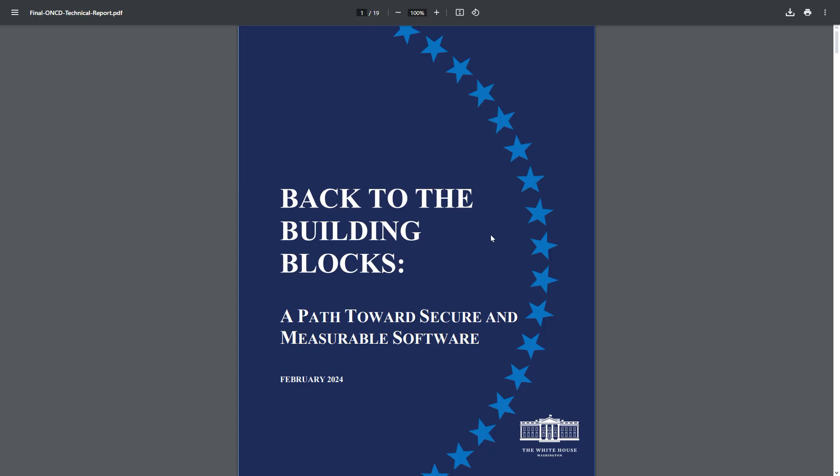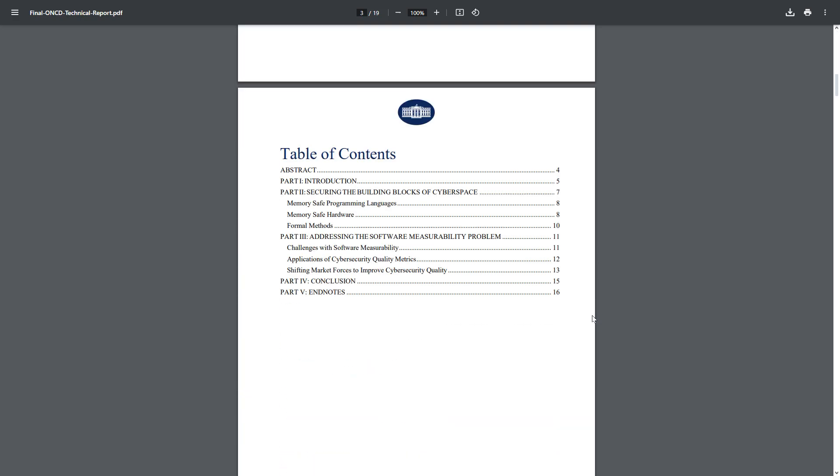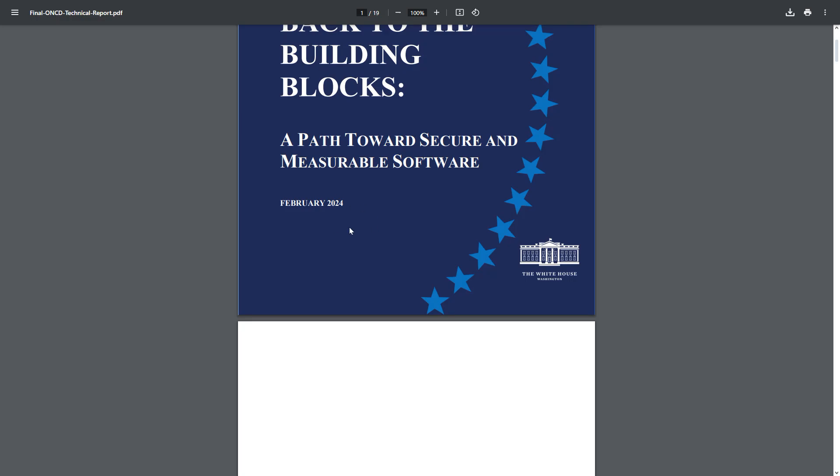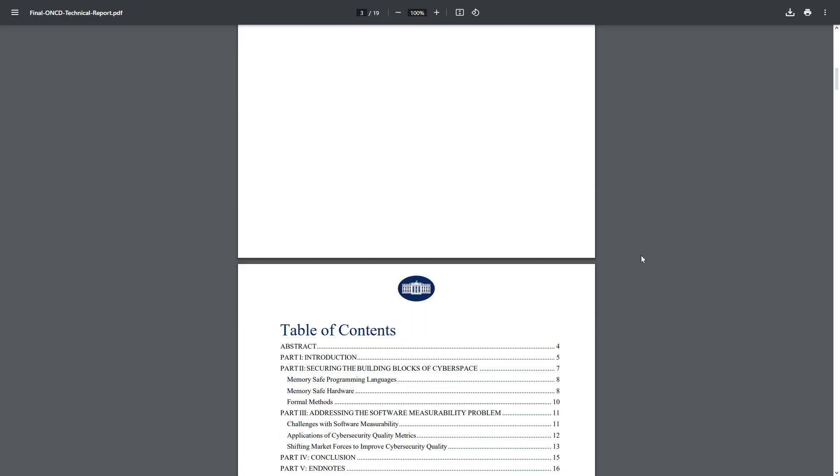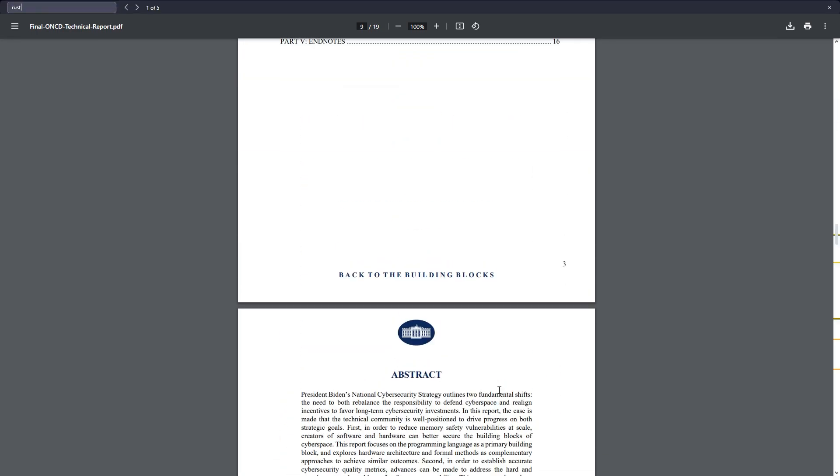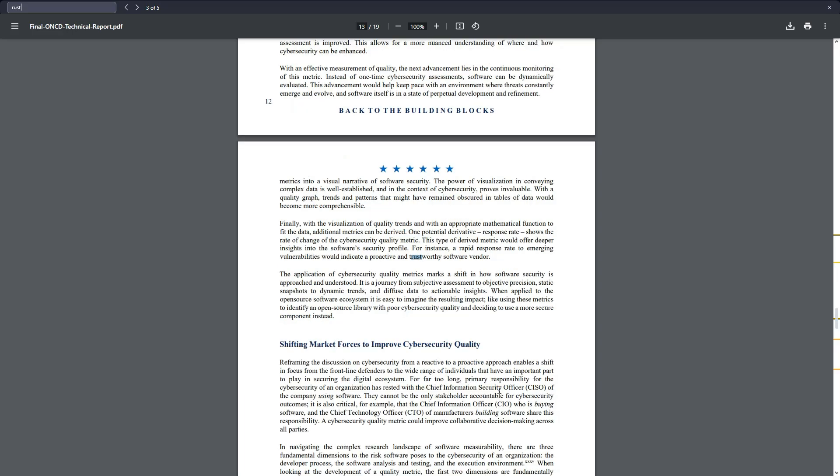So you can see that even the White House recommends using Rust for memory safety. This issue is 19 pages, actually: 'Back to the Building Blocks, a Path Towards Secure and Measurable Software.' And you can see that's February 2024. Let's search for the word Rust here.